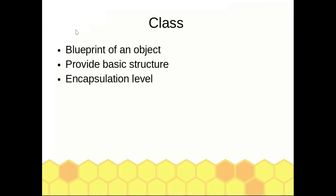Let's study class in OOP point of view. Actually, class is a blueprint of an object. Class provides the basic structure of same-type objects. Also, class provides encapsulation level, which means attributes and actions are covered by class scope.